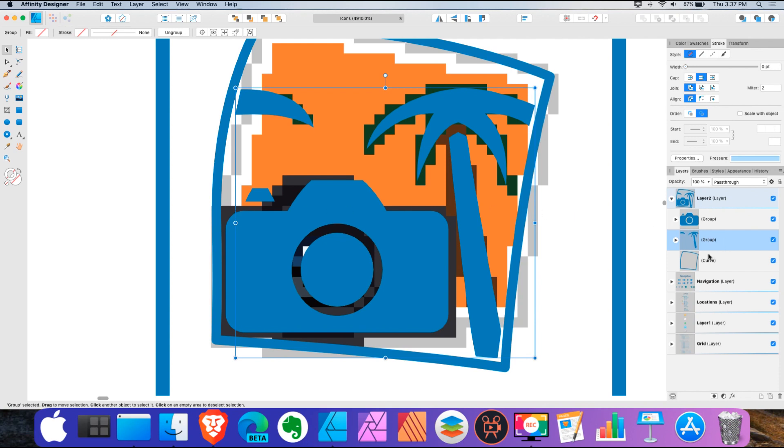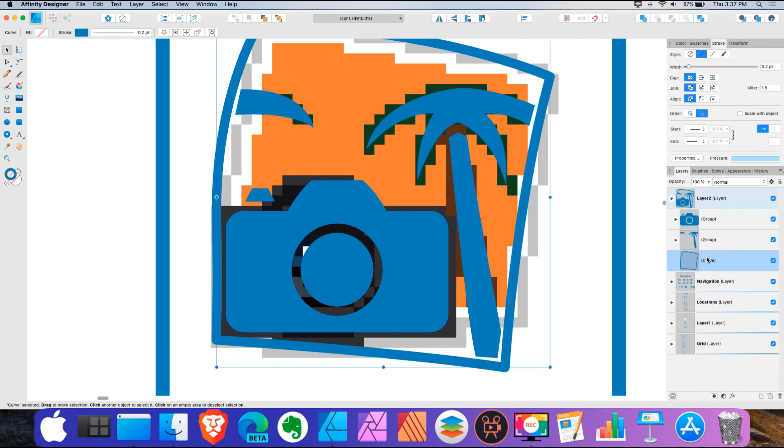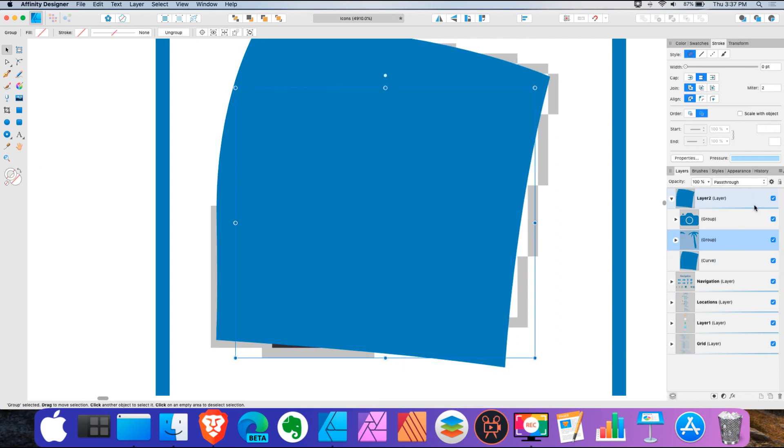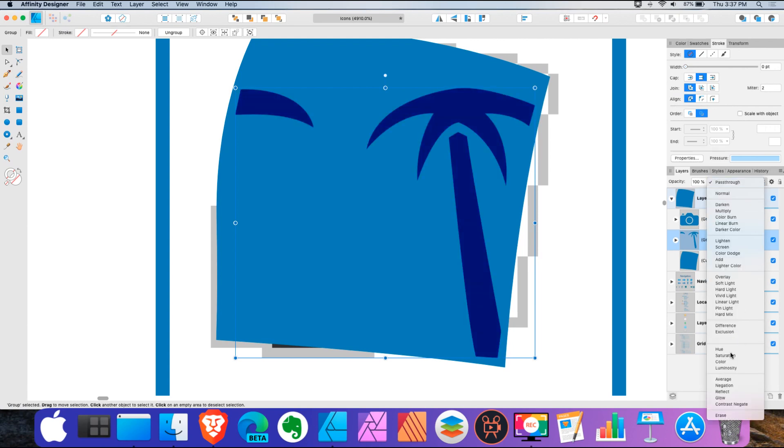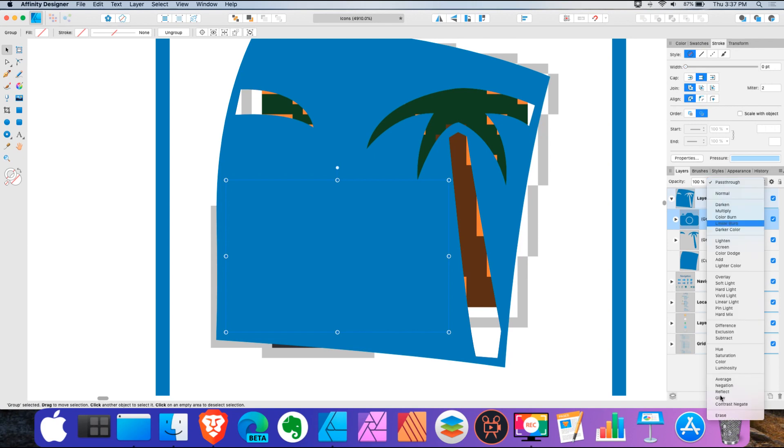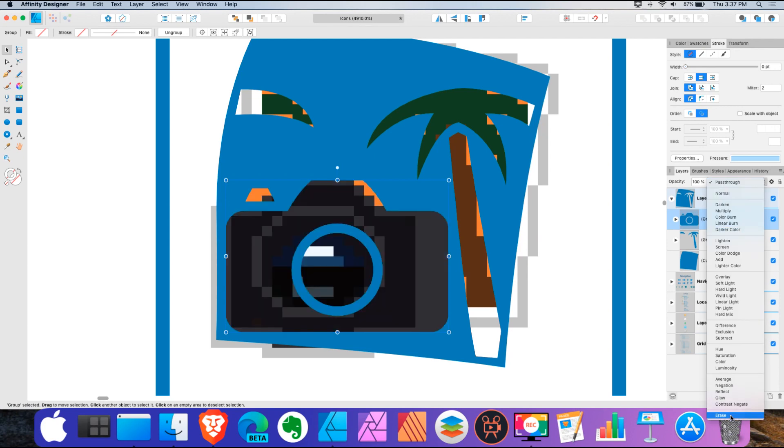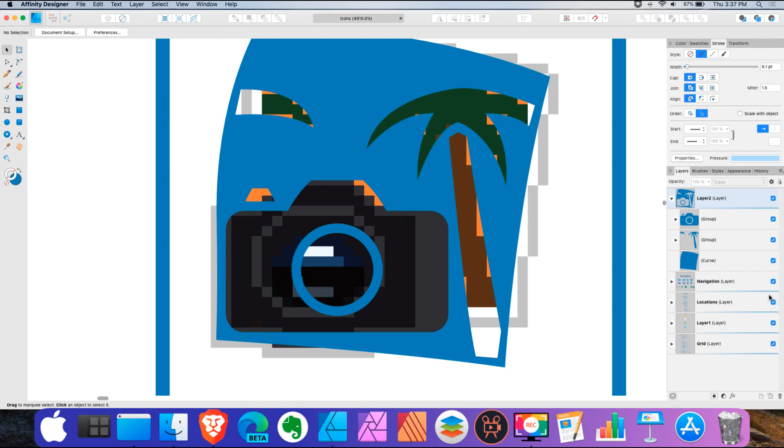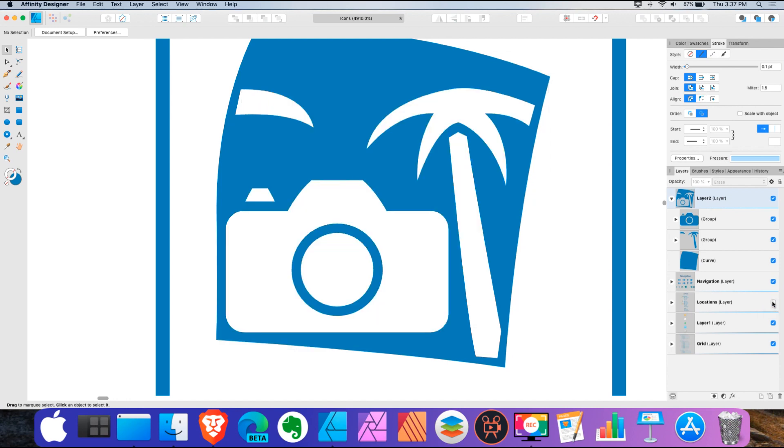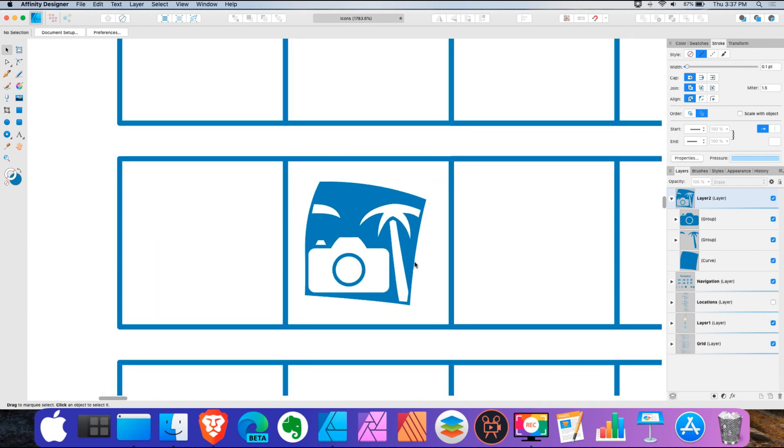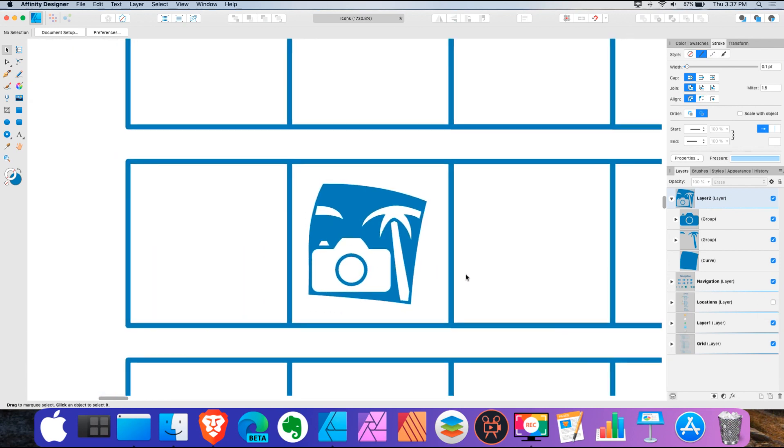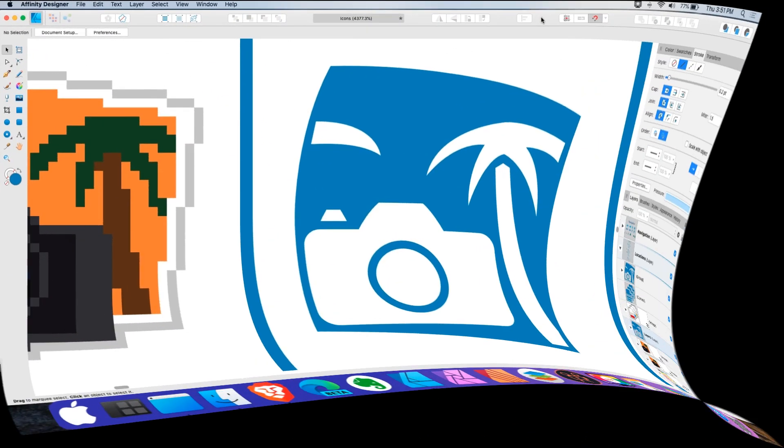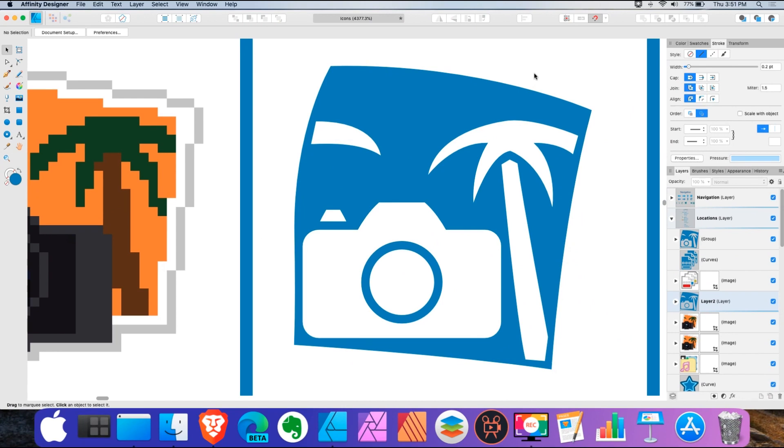Now I'm going to take this. And now I'm going to blend the palm trees. Erase. Take the camera. Erase. There we go. You can see how that works. It's so easy doing it this way.